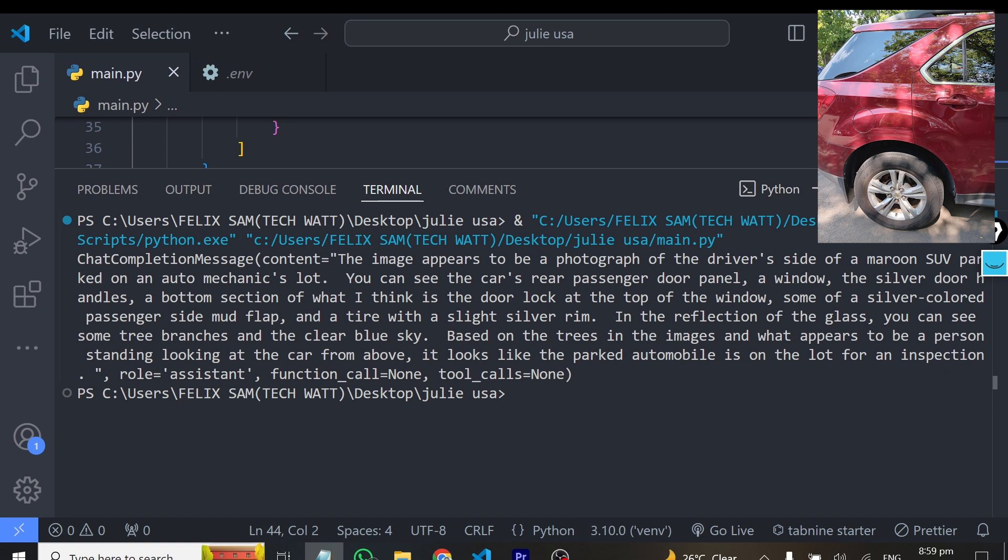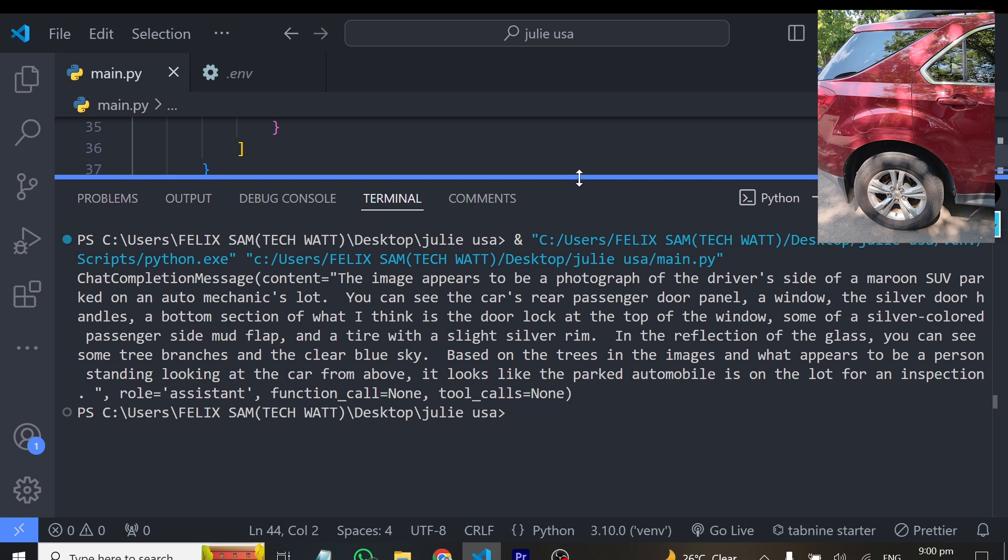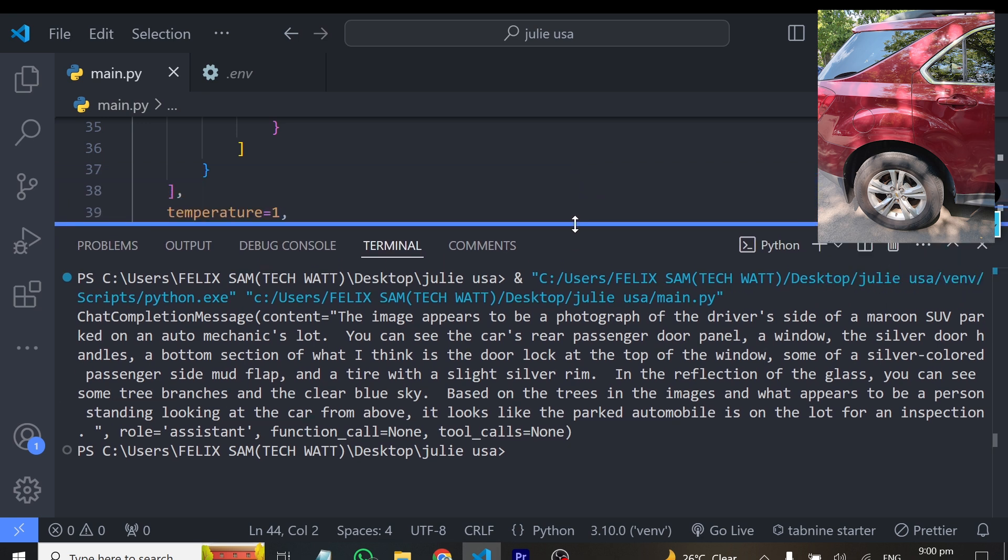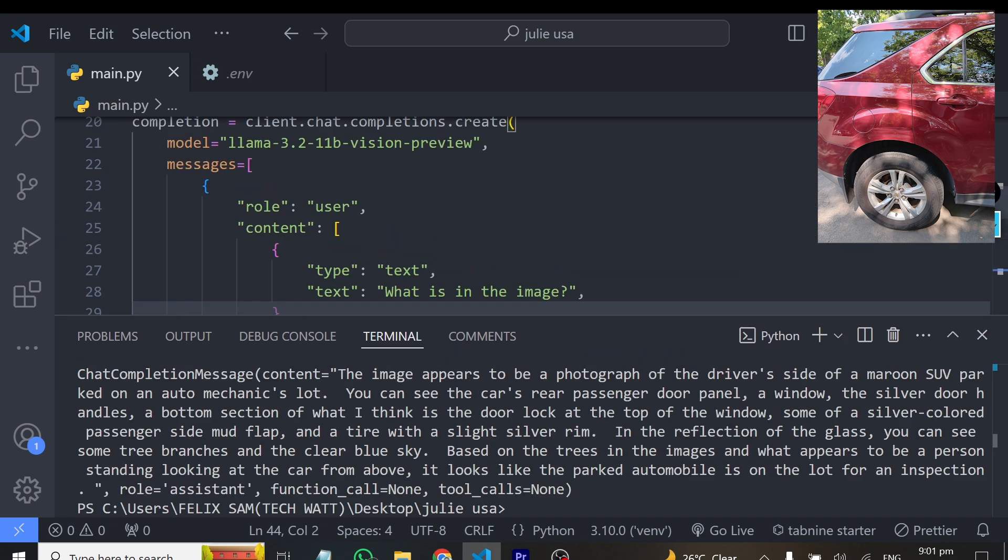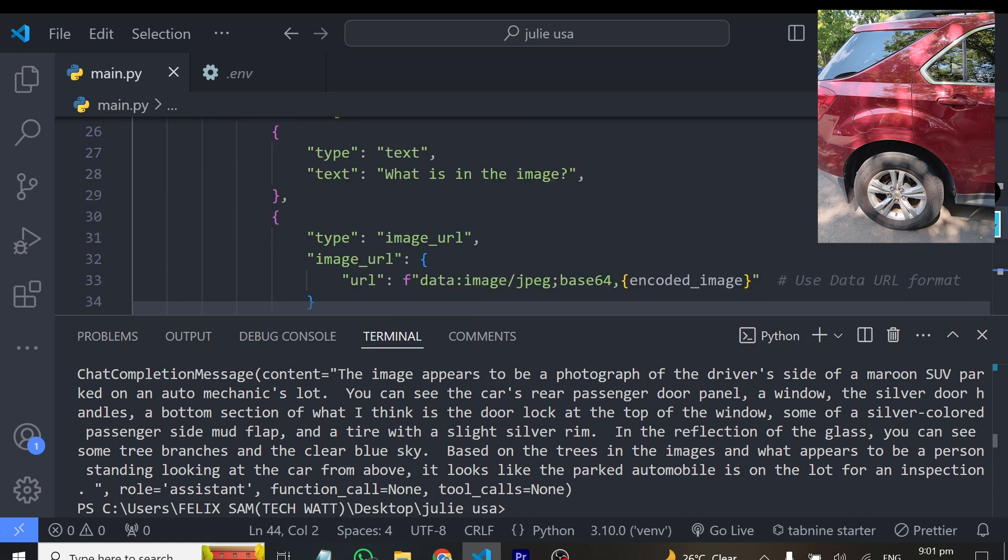You can see this has written as our chat completion message. The content is: the image appears to be a photograph of the driver's side of a maroon SUV. It's parked on an auto mechanic lot, you can see the cars, a rear passenger door and so on. It has accurately told us whatever it has seen in the image, and I think this model is performing very well. I've actually tested this model tons of times and it came out very good, giving me very good results. It's a good model, and what's great about it is that you can fine-tune this model for free and also use it for free. This is how easy you can test this model in code.